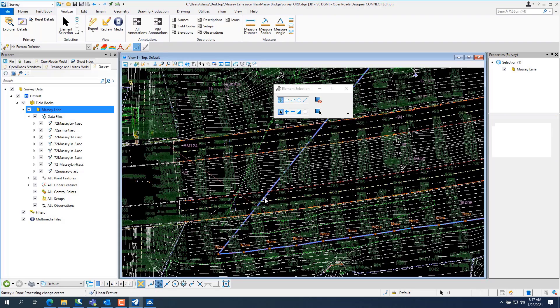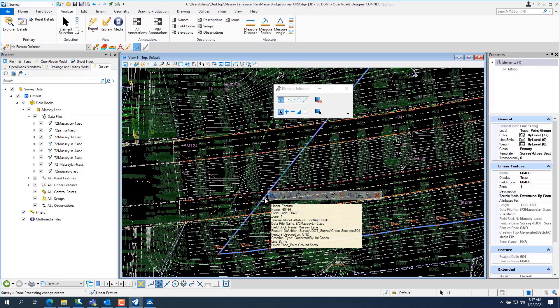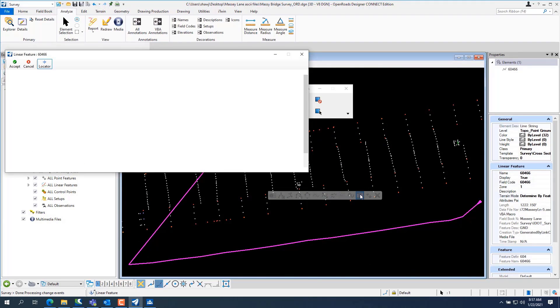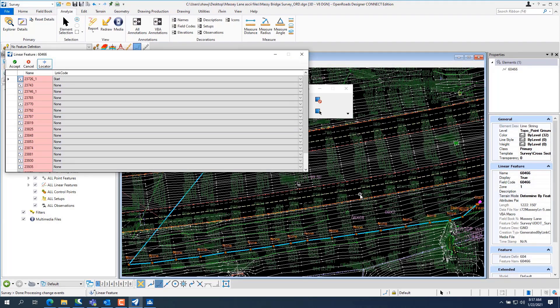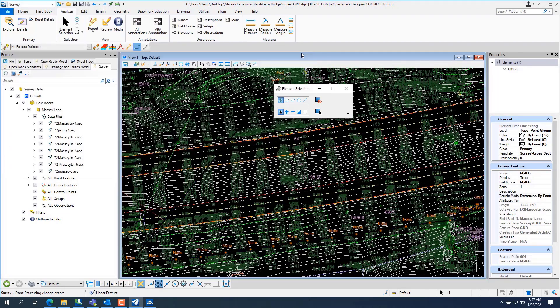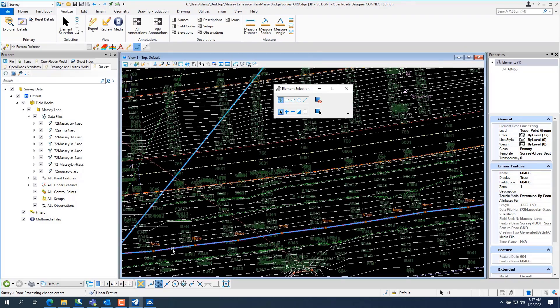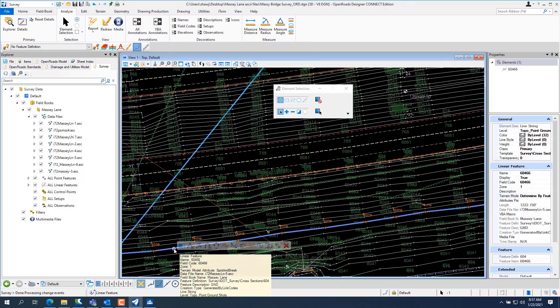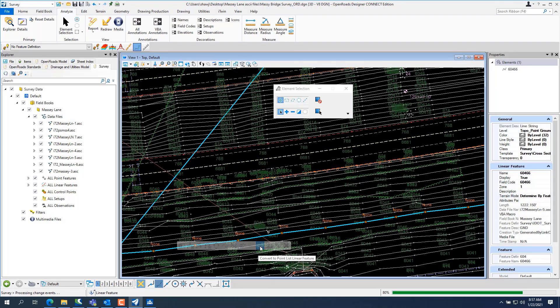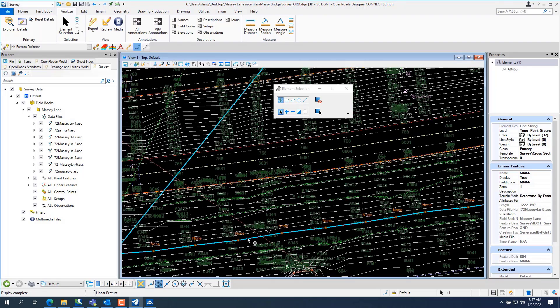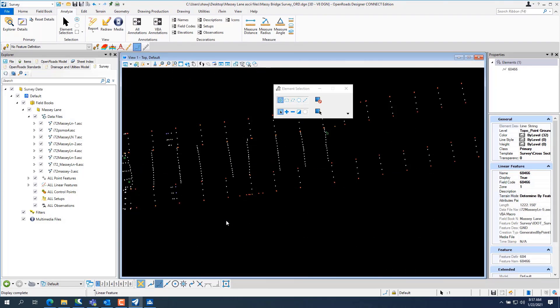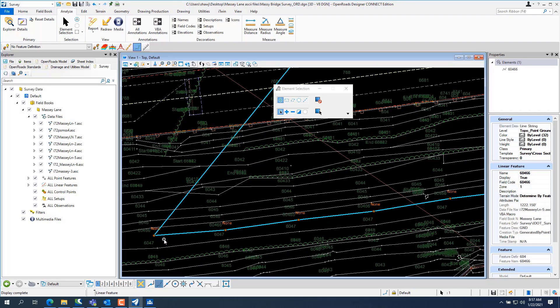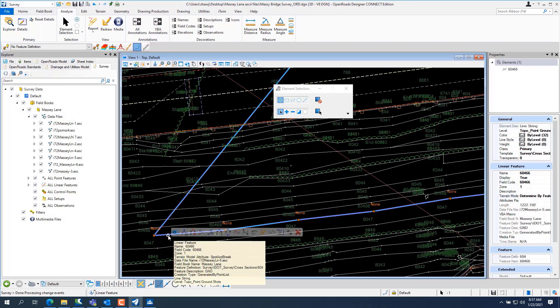And so like here, we're going to look at the fastest way to edit. You see it gives you a manage point list. Okay. Fastest way to do editing in ORD is come in and pick on convert point list to linear feature. Okay. Now we can look at this. Now everything's a linear or point list. So you can edit it really easy.